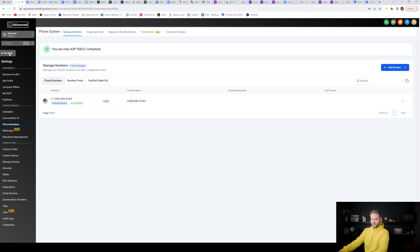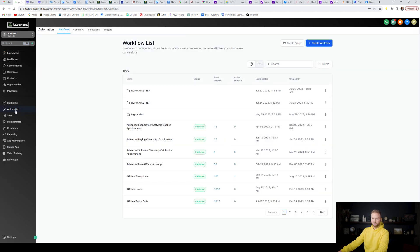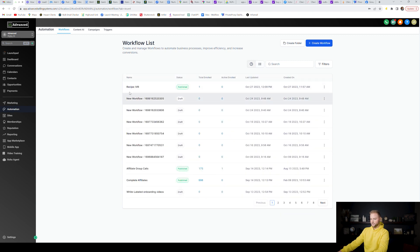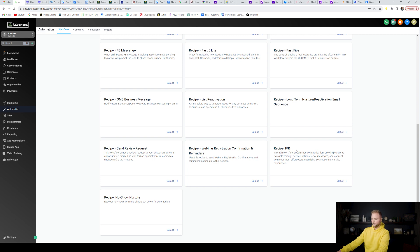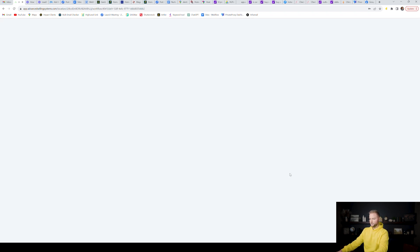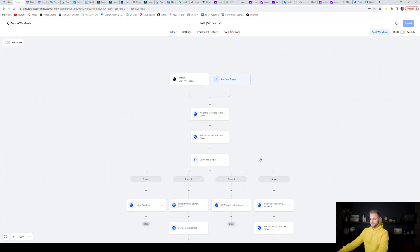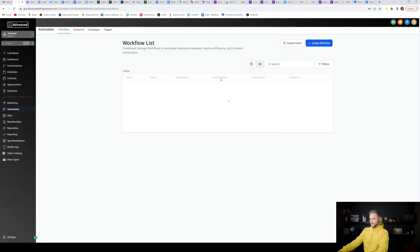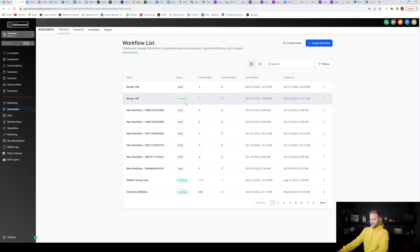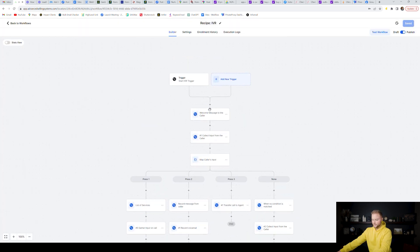I already have my phone number and I'm A2P verified. Now I'm going to jump into the Automation tab in my sub account. If you go to Create Workflow, you can scroll down and select the IVR recipe right here, hit Select, and it already has the majority of this automation built out. So if you select that, it pops up with pretty much everything set up — you just have to add a few things.